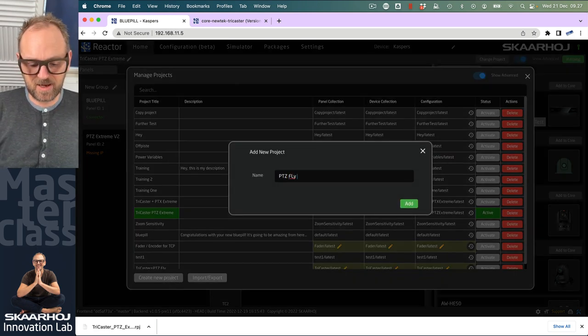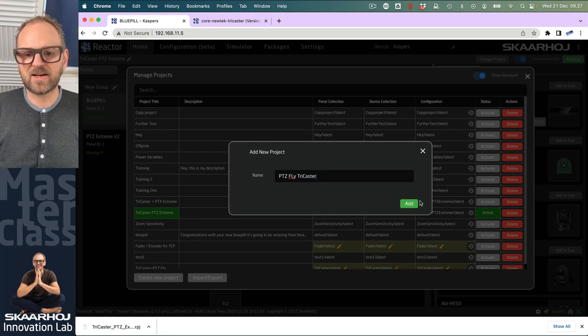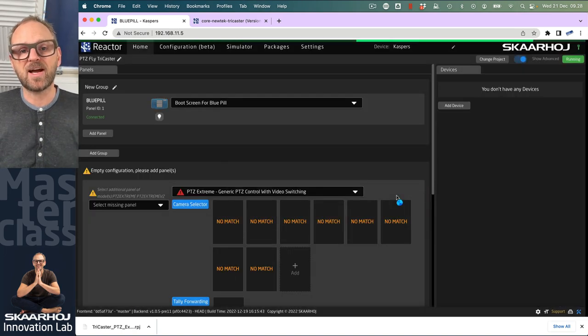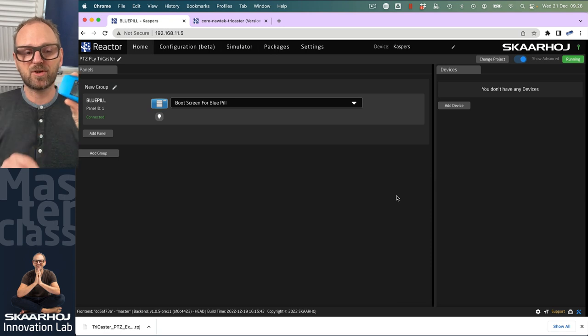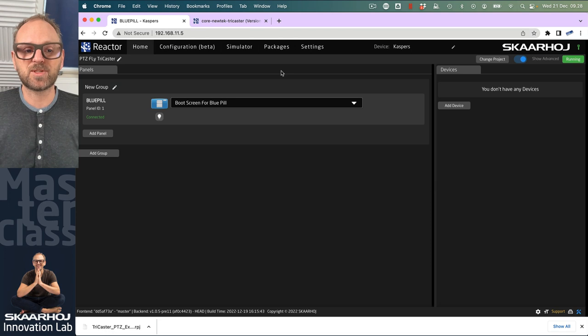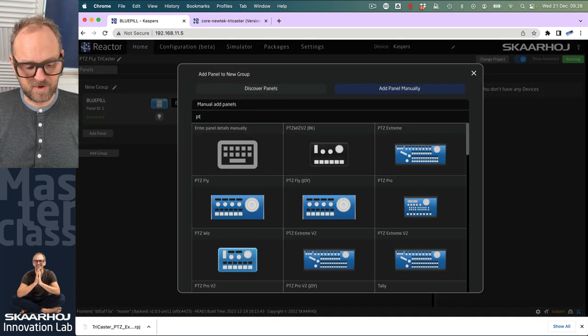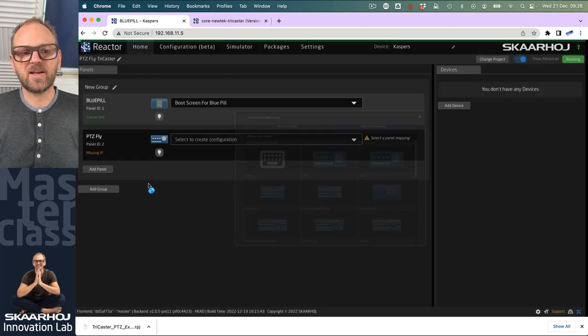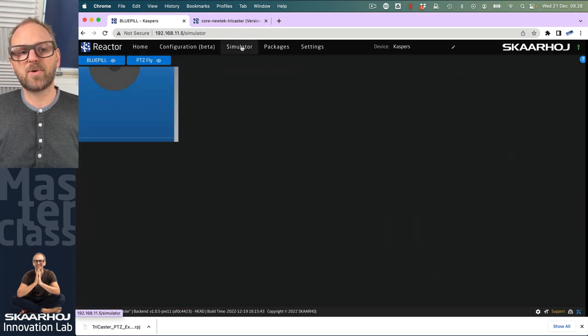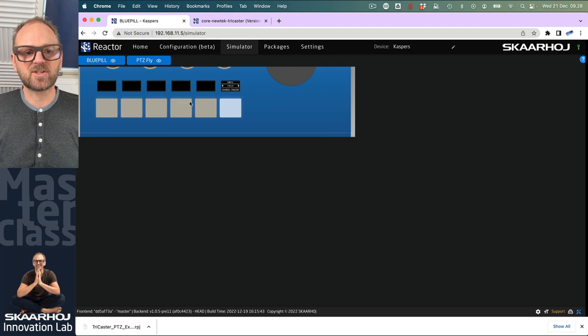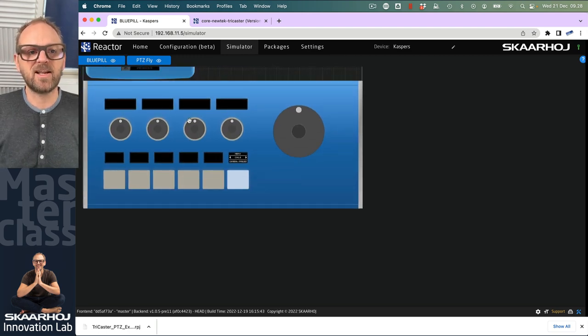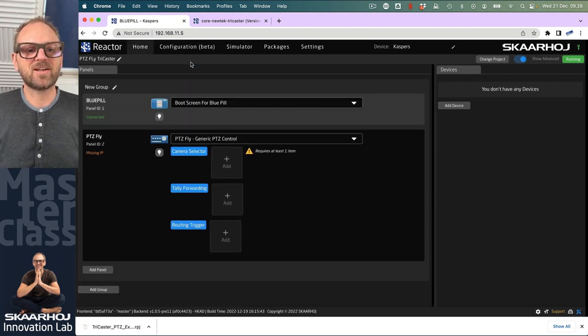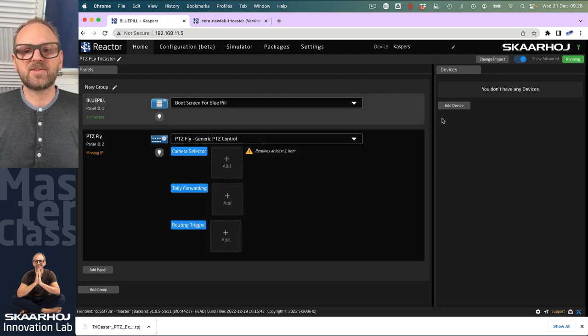So let's just create a new project here. We call it PDC-FLY TriCaster. Keep in mind, inside of Reactor, on your blue pill, either blue pill servers or blue pill inside, you can have as many projects as you want. Easily switch between them depending on your production needs any day. We'll add a panel, type up PDC-FLY, there we go. And with this video, we will not have a physical panel. We'll just use the simulator. And for all practical purposes, the simulator is going to be just as good as having a real controller on your desk next to you.